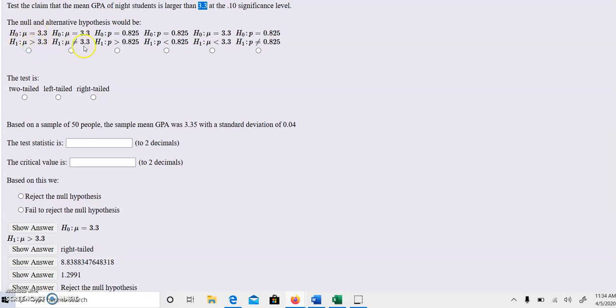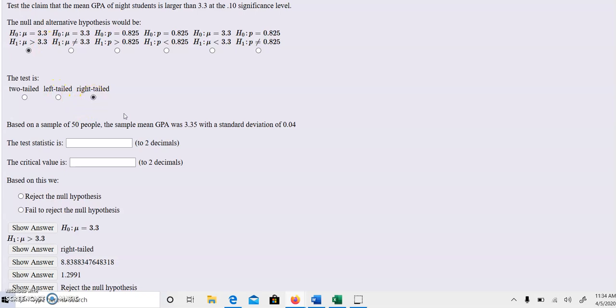Now, how they determine from this wording that the null is equal to or less than 3.3, I'm really not sure, but it doesn't matter. This is the only one that has the mean greater than 3.3 in the alternative hypothesis, so we know that it's a right-tail test.